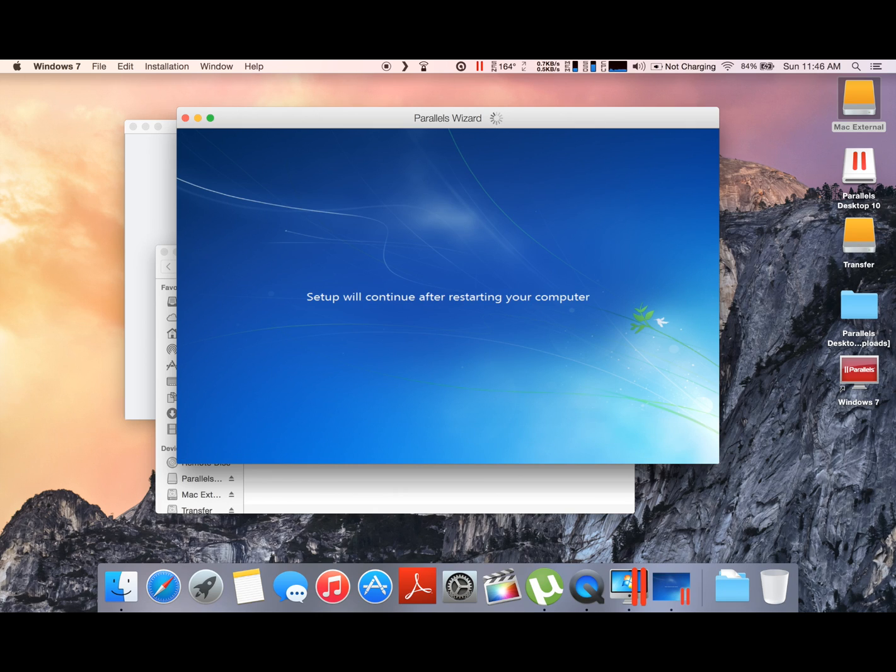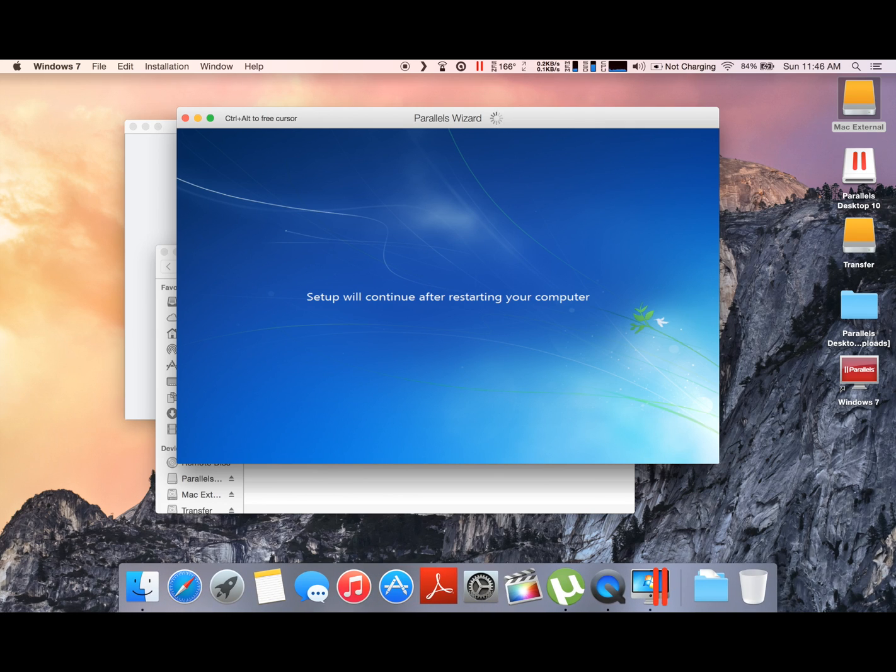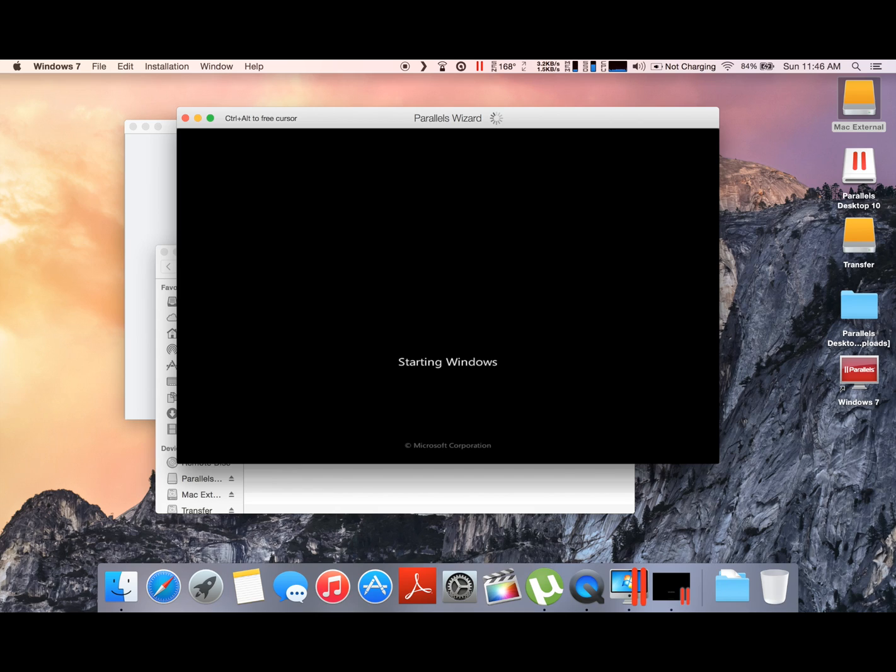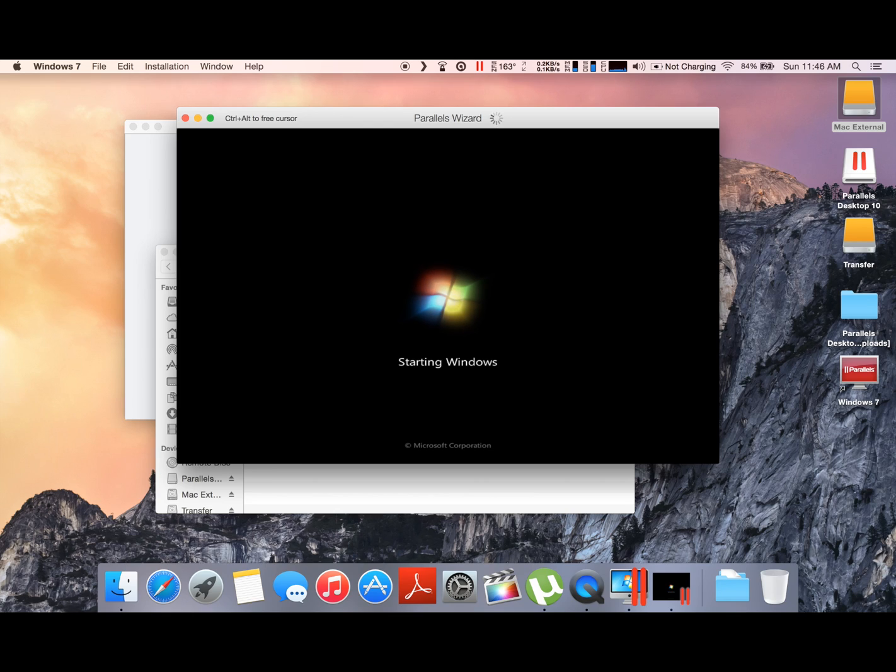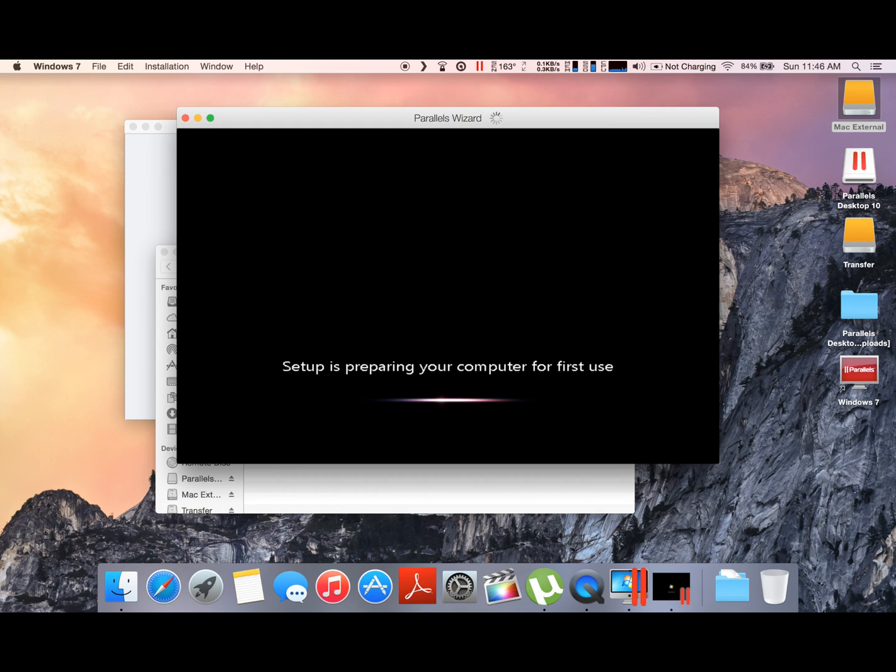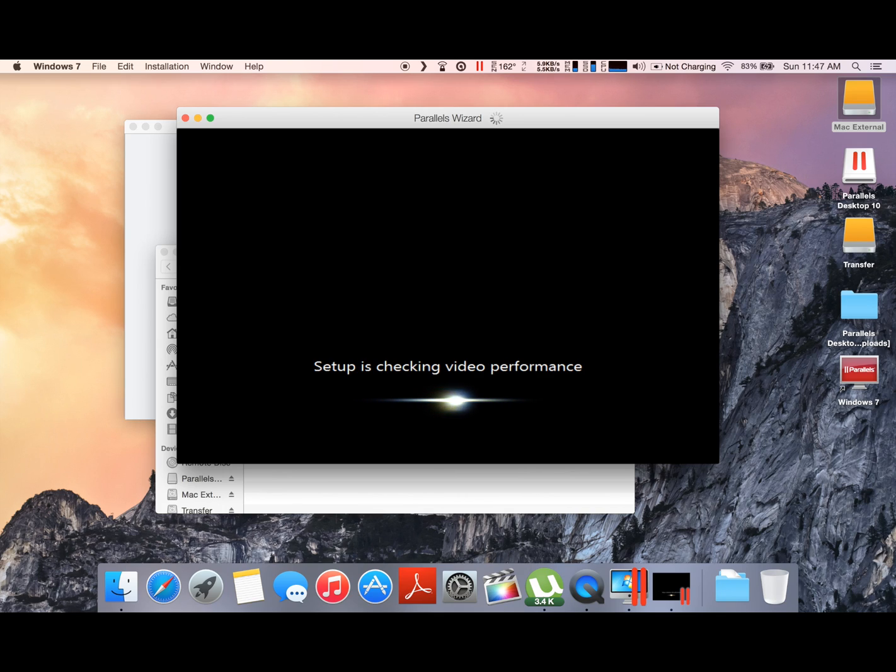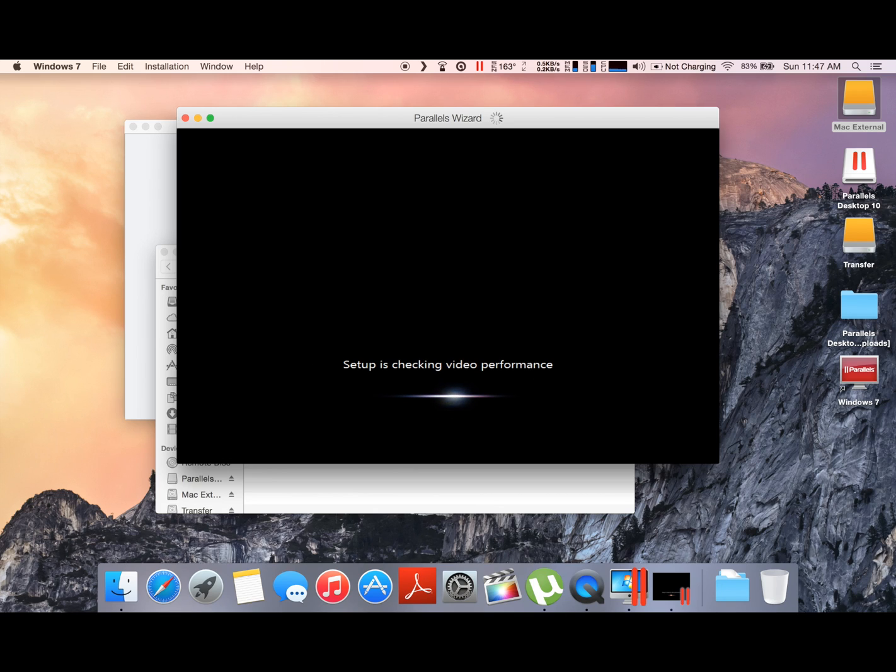Let's just let the setup continue. So we're starting again, starting Windows, and I think that's where it prepares for first use. Voila, setup is preparing your computer for first use.